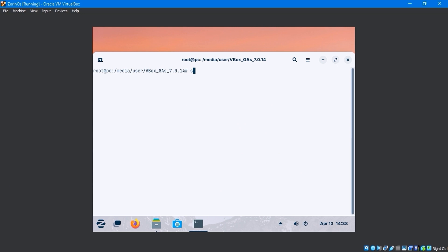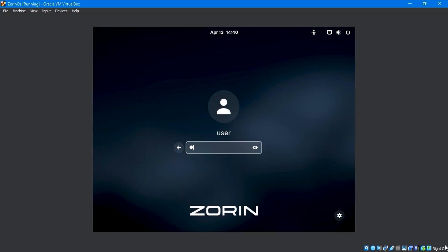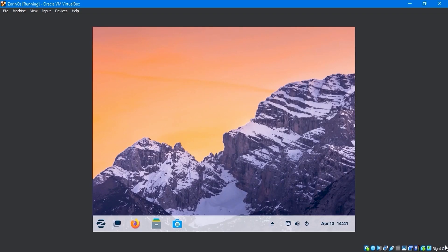Run the sudo reboot command to reboot the system. After rebooting, enter your password and log in.